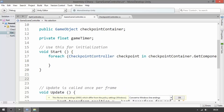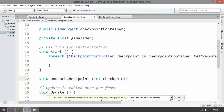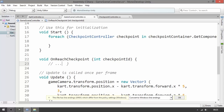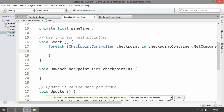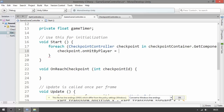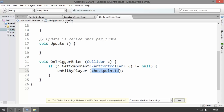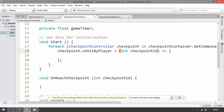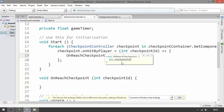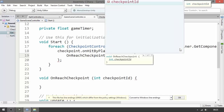Before we assign the action, let's create a method: 'void OnReachCheckpoint(int checkpointId)' — we'll do something here shortly. In the foreach loop, we're going to use: 'checkpoint.onHitByPlayer = (int checkpointId) => { OnReachCheckpoint(checkpointId); }'. Actions are defined like this — the first part is the parameter name, and since we pass a checkpointId in CheckpointController, we give it the same name here.